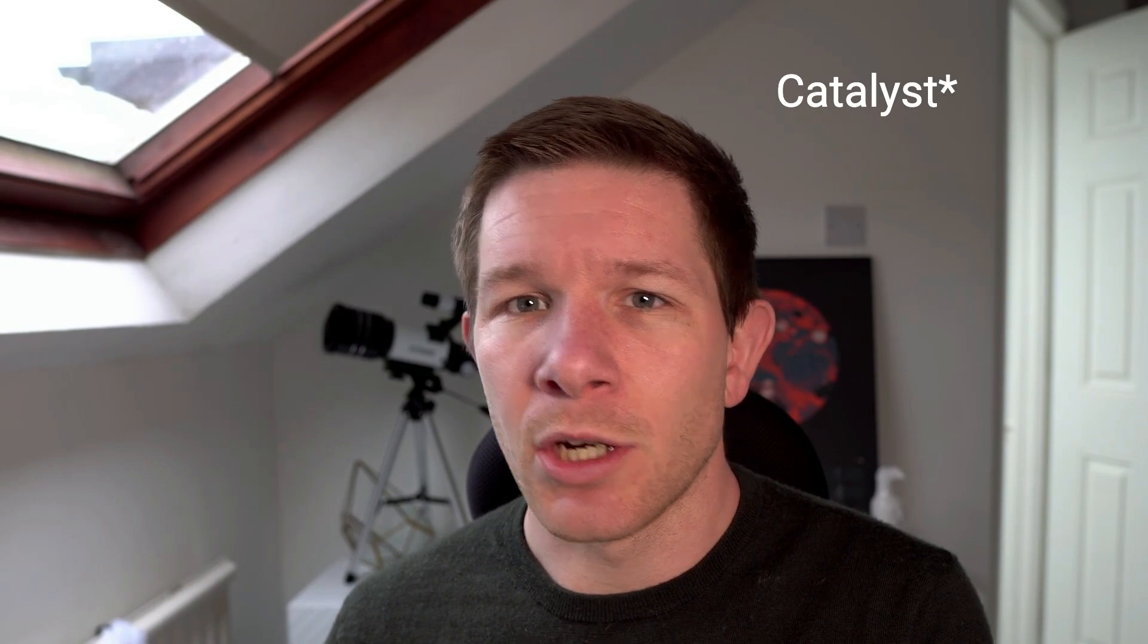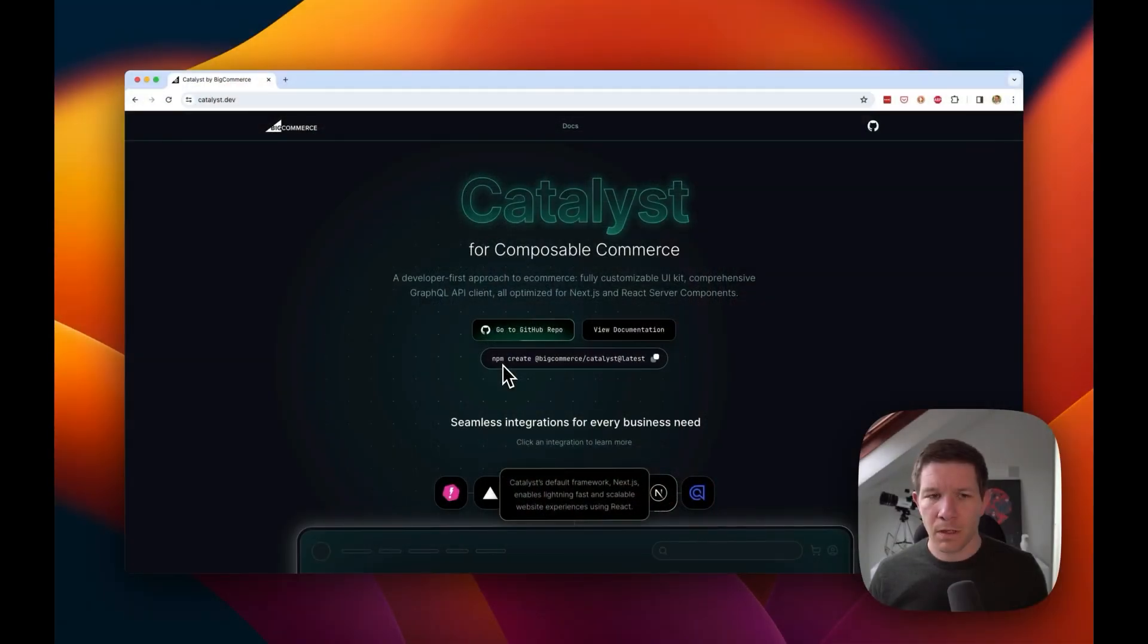The beauty of headless is to get a lot of opinions baked in, a lot of functionality baked in, so you just get to use the latest and greatest in technology, and then you've got a working store out of the box. Let's show you what that looks like.